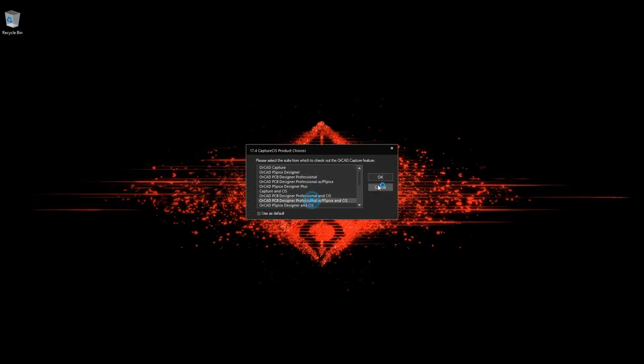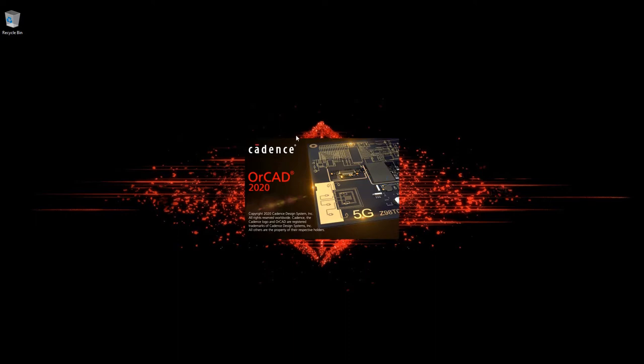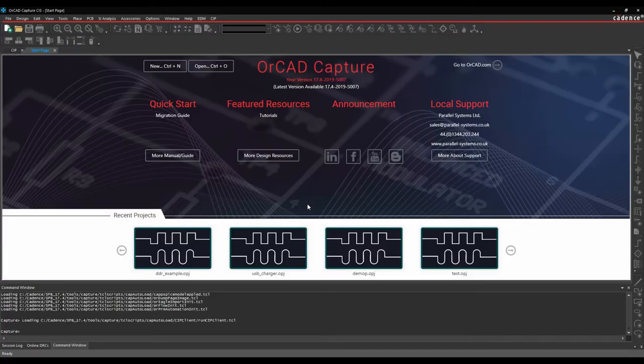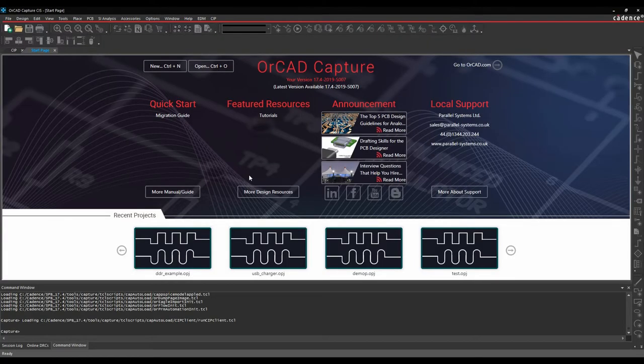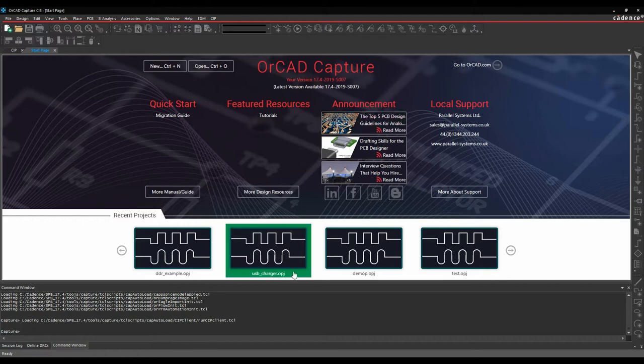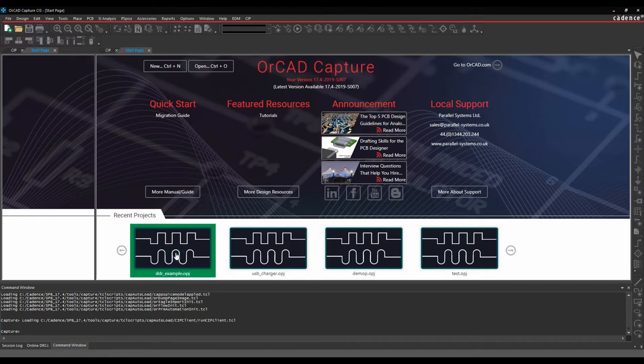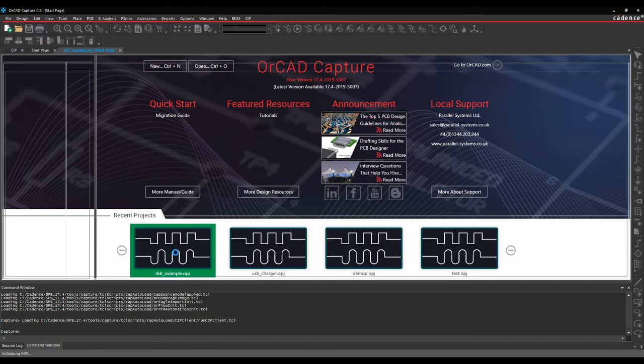You can see straight away we get a dark theme on the license picker and a dark theme on the application window. So let's open a couple of designs. We've got an example design here from the start page.